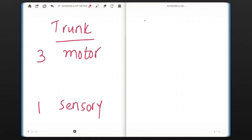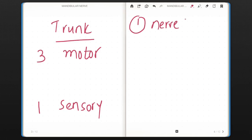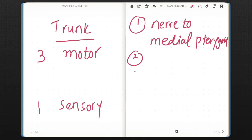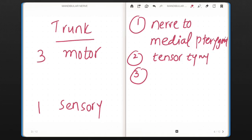Which three motor branches of the trunk? First is nerve to medial pterygoid. The same branch will also supply to other muscles: tensor tympani and tensor veli palatini muscle.